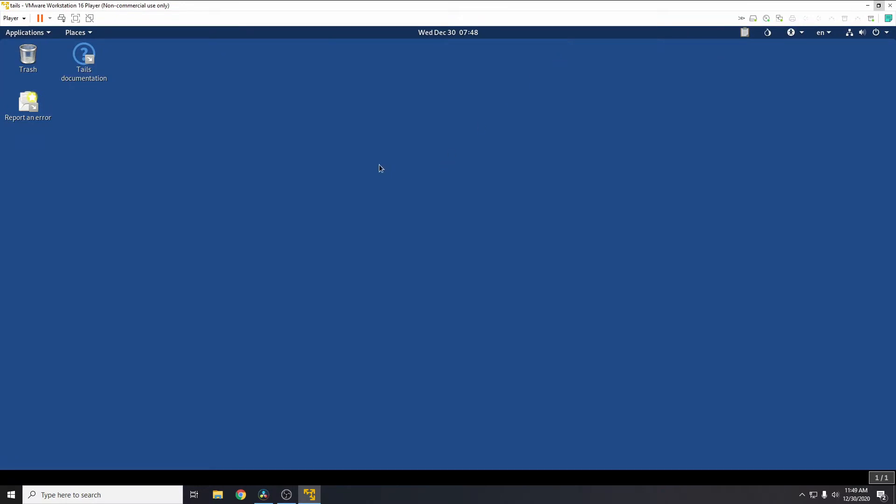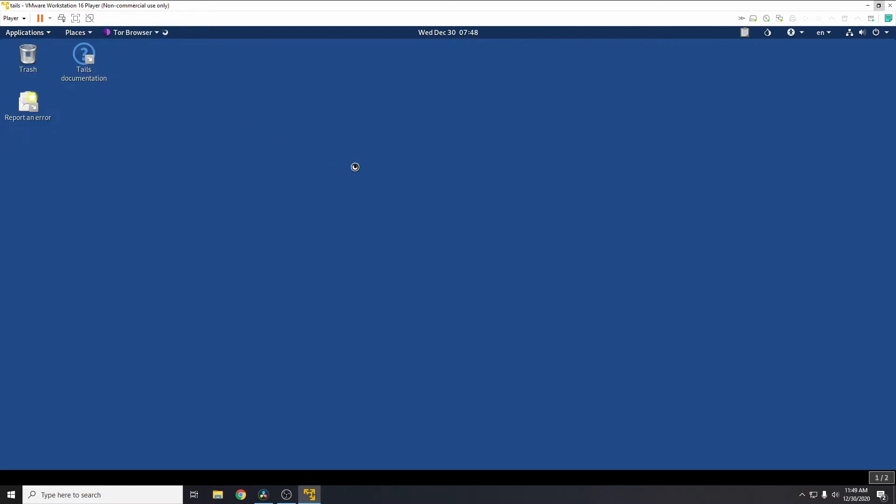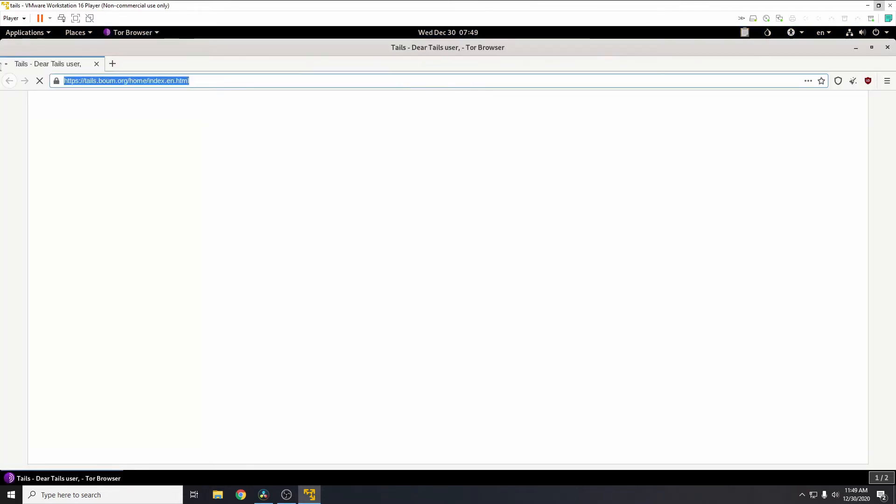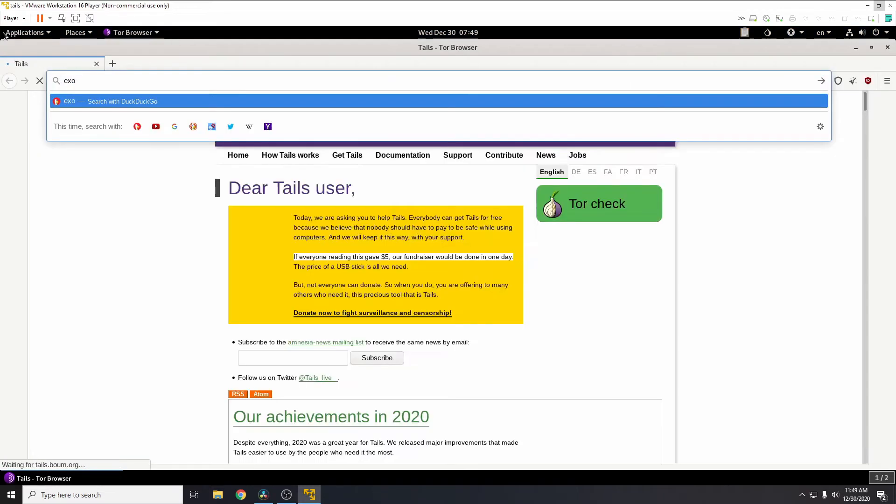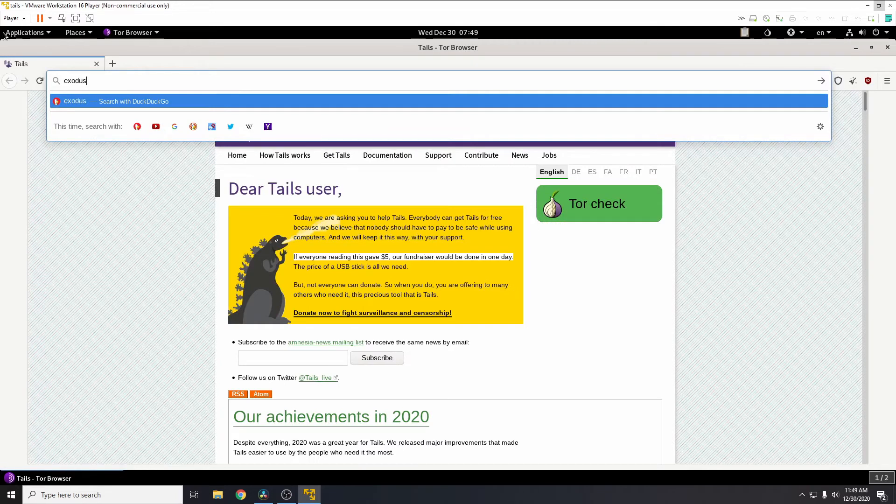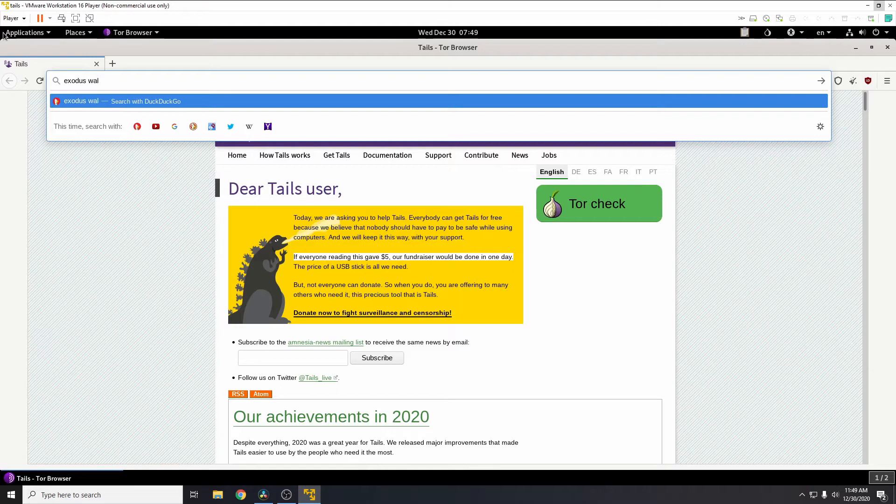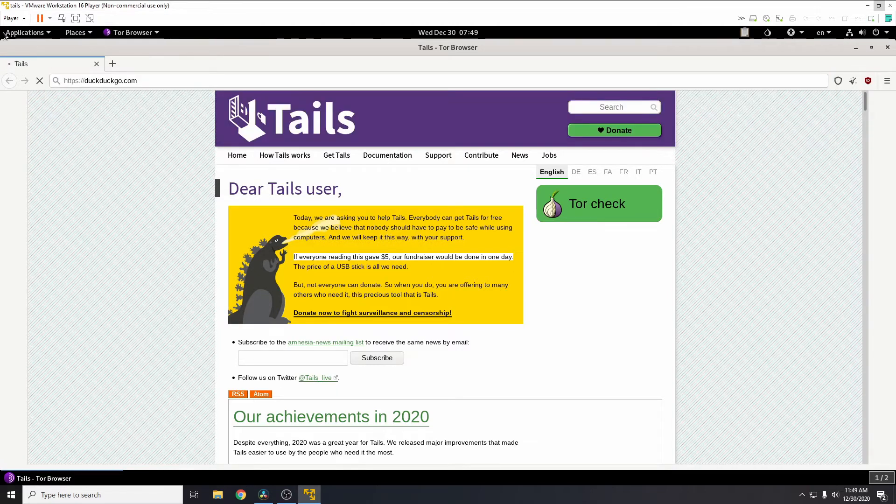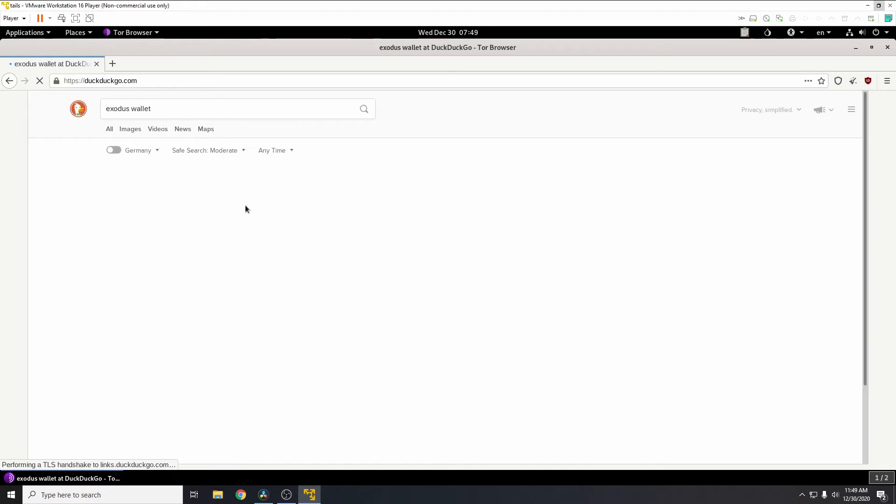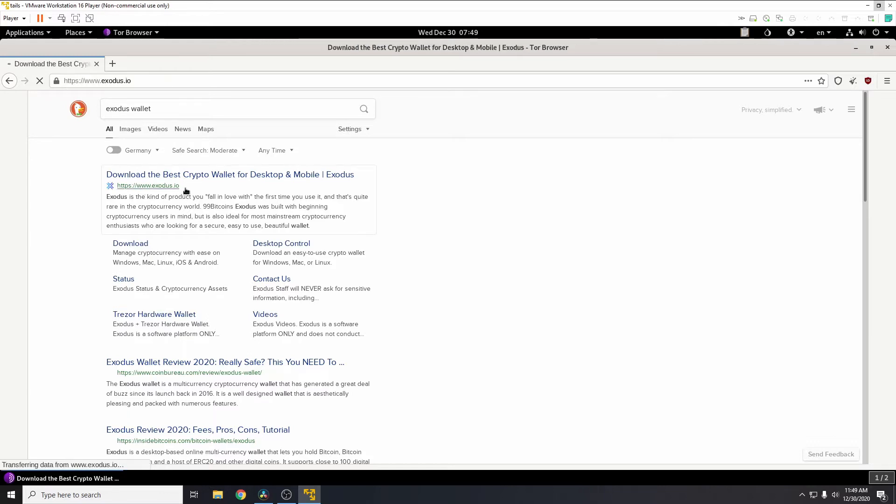Okay, once we have Tails ready, we'll go ahead and jump to the Tor browser. From the Tor browser we need to search for Exodus wallet.